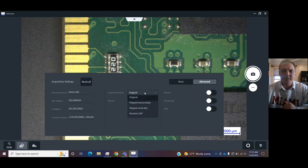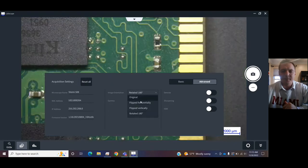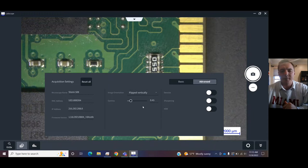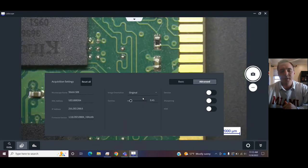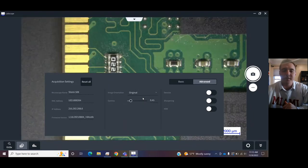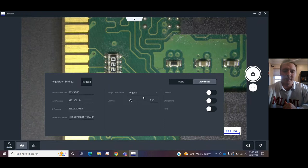In advanced, you can change the way that the image appears to you digitally. So, if the camera is mounted a certain way and it's screwing you up, you can change the digital orientation.